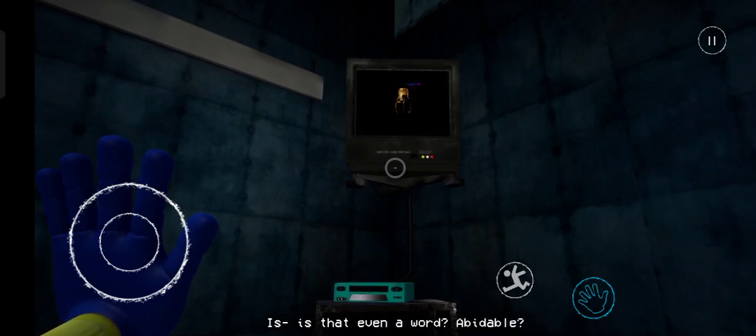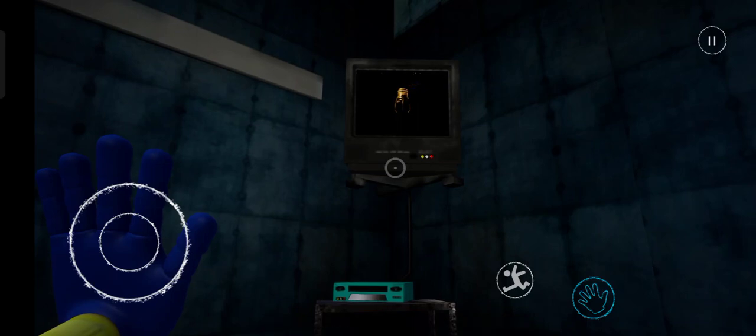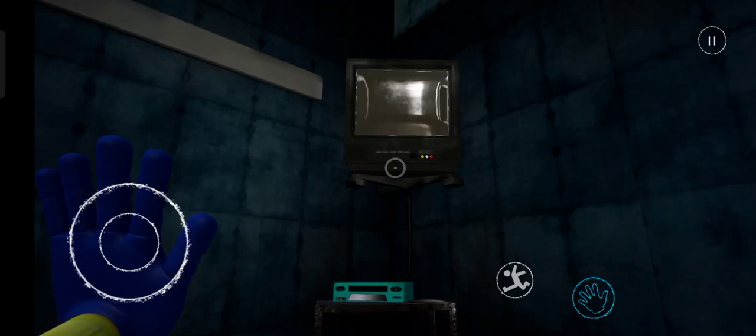Is that even a word? Habitable. You're right.